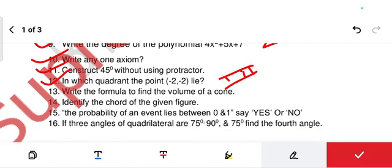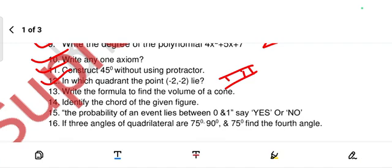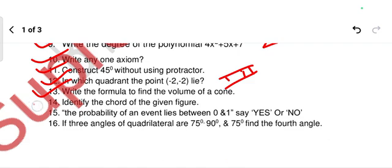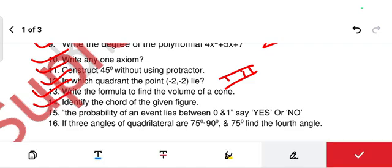Write the formula to find the volume of a cone: that is (1/3)πr²h. Next, identify the chord of the given figure — the figure is not here, so I think it is a print mistake. Probability of an event lies between 0 and 1 — yes or no? The answer is no. Next, if the angles of a quadrilateral are 75°, 90°, and 75°, find the fourth angle. The sum of four angles equals 360°, so add the three given angles and subtract from 360° to get the fourth angle.